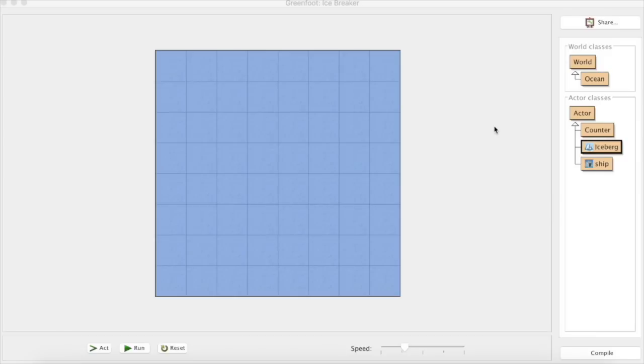Welcome back to the Greenfoot videos on giving you some idea of how you might tackle a controlled assessment. In the last video I gave you an introduction to this icebreaker task and we went through the code that already exists in the counter, the iceberg and the ship.